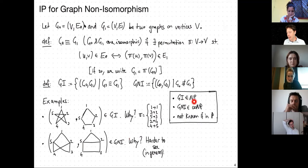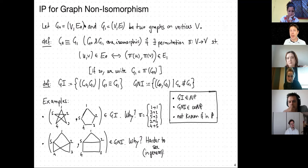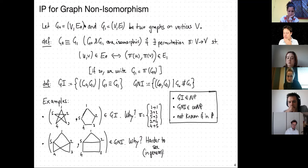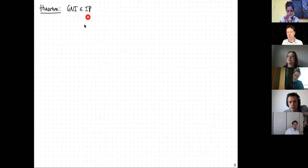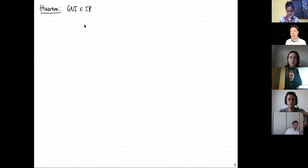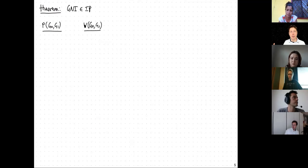GI is in NP because I can convince you two graphs are isomorphic by sending the permutation. GNI is the complement class co-NP. Neither is known to be NP-complete, and we don't have deterministic or randomized polynomial time algorithms to decide graph isomorphism. This makes GNI an interesting candidate for an interactive proof. Armed only with mathematical proofs, we wouldn't know how to prove non-isomorphism. Yet we'll see that GNI has a very simple and beautiful interactive proof.